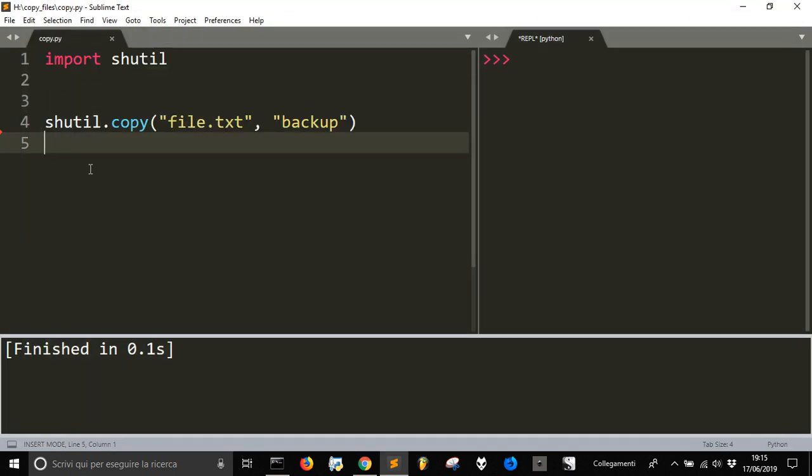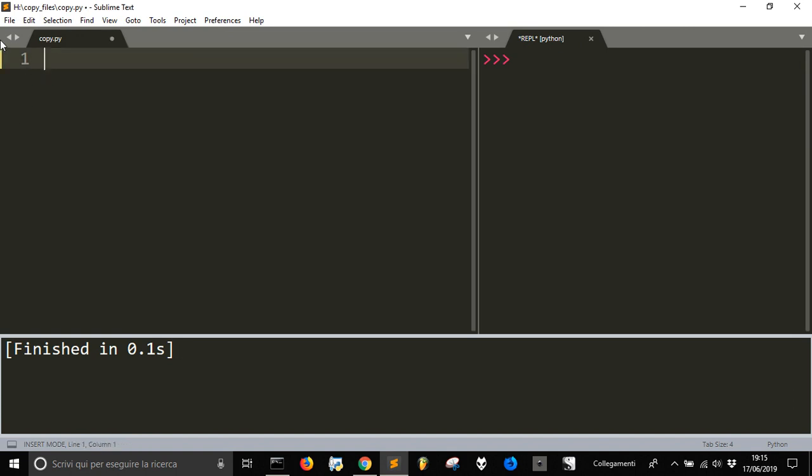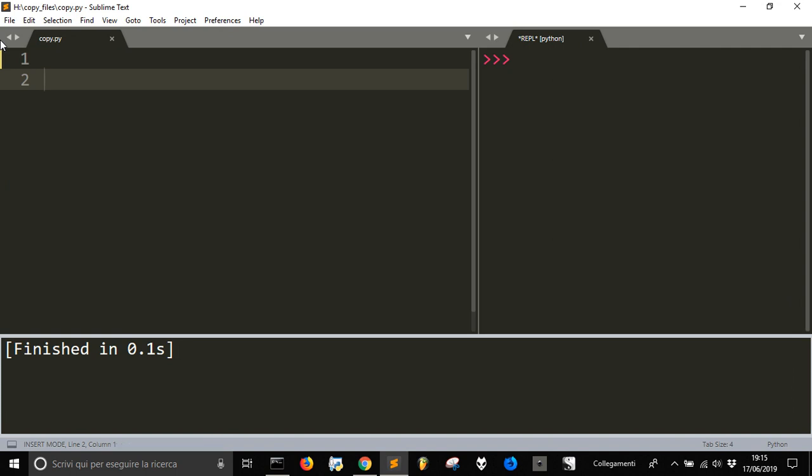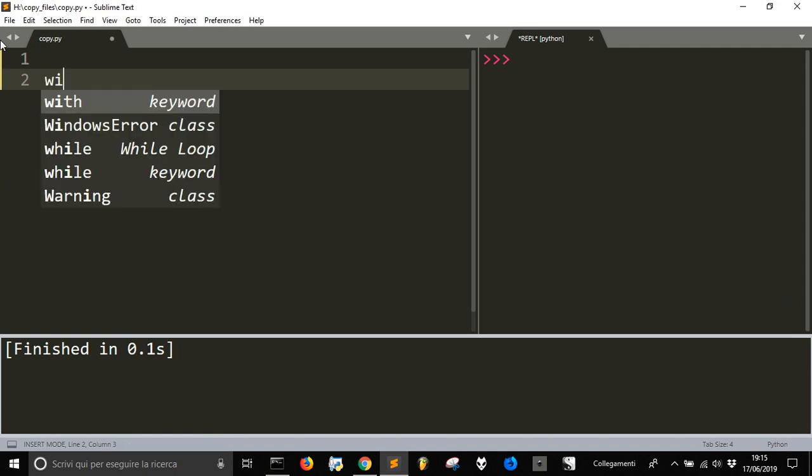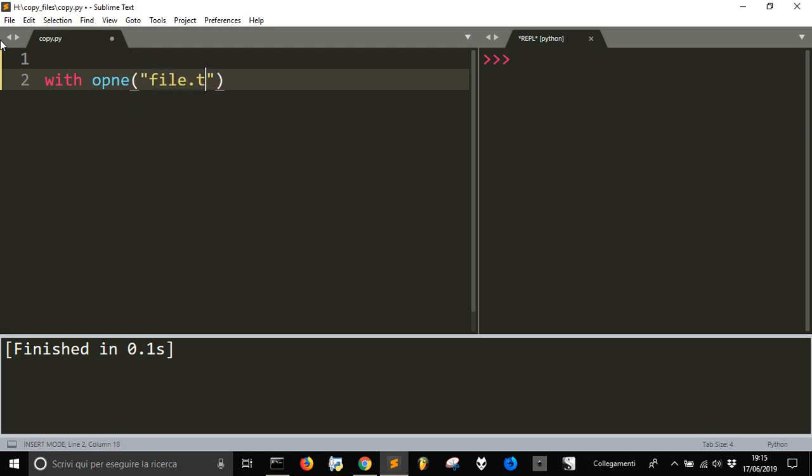And here it is. Now instead of using shutil, we want to see if we can use something else: open. With open, we will read the file we want to copy, called file.txt, in read mode as read.